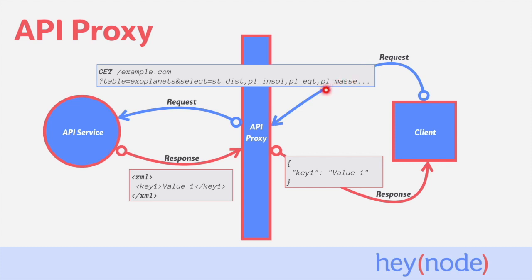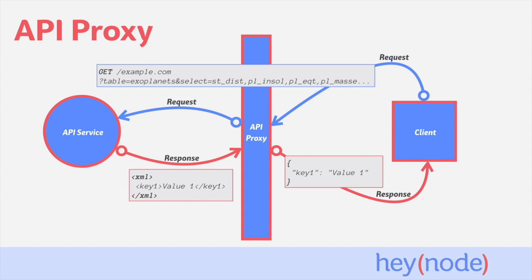In this scenario, the client sends its request, maybe with parameters as query strings or JSON body, to the API proxy. The API proxy can translate the request into the XML format the service is expecting, and then send the request.